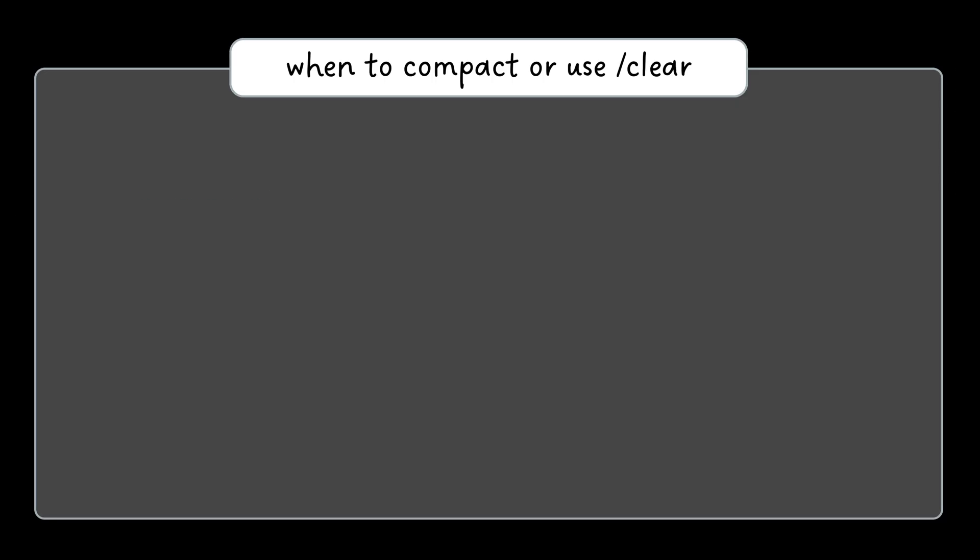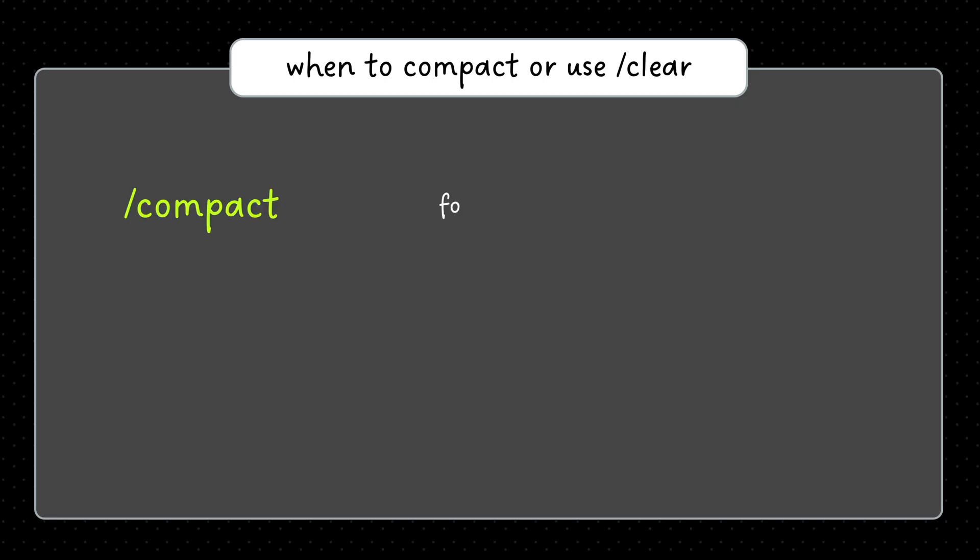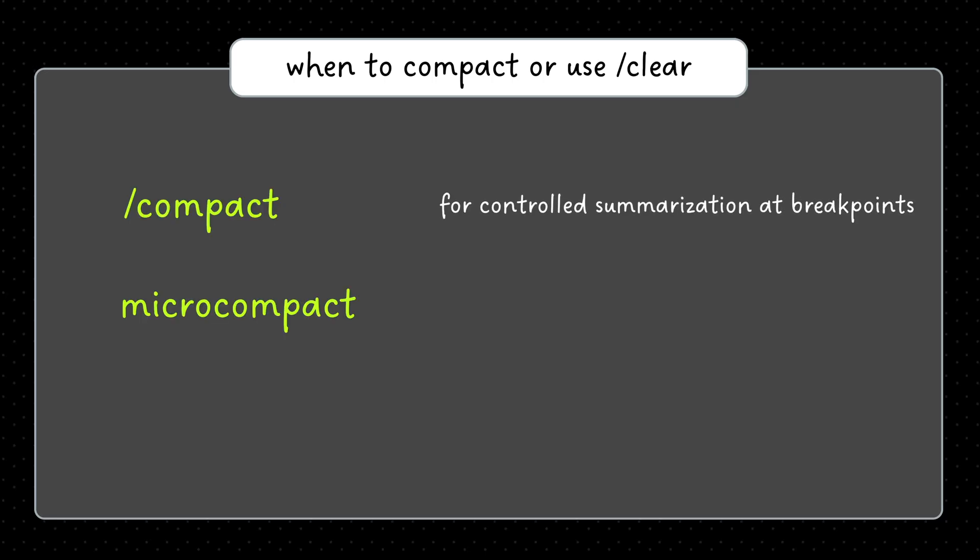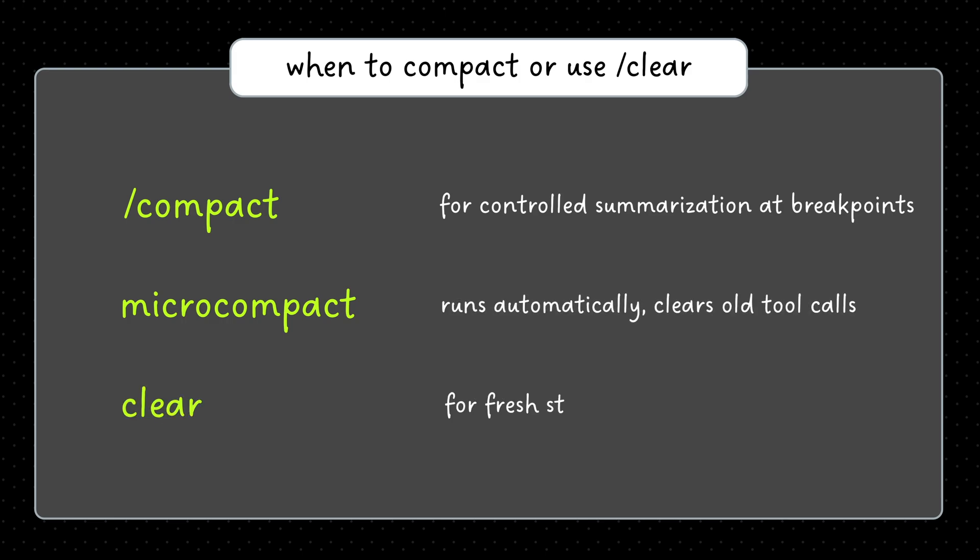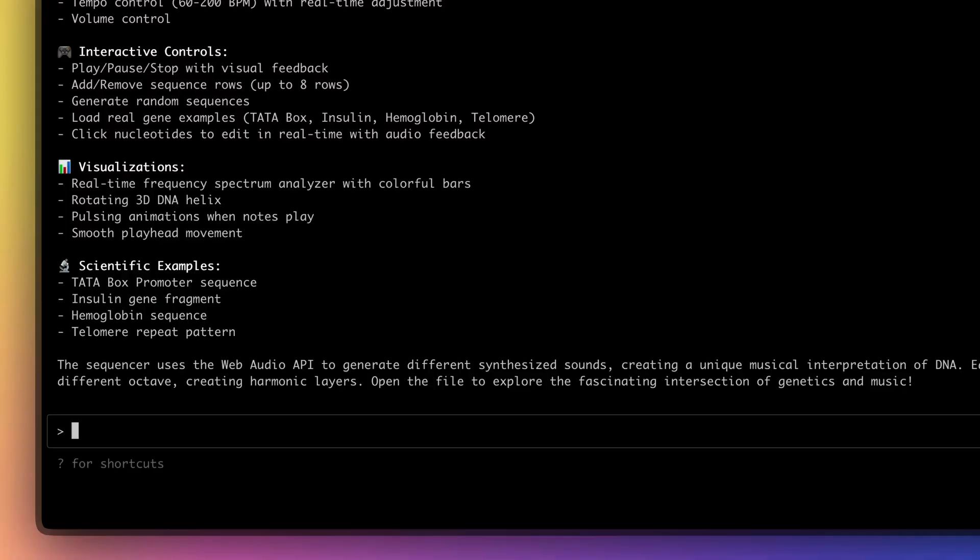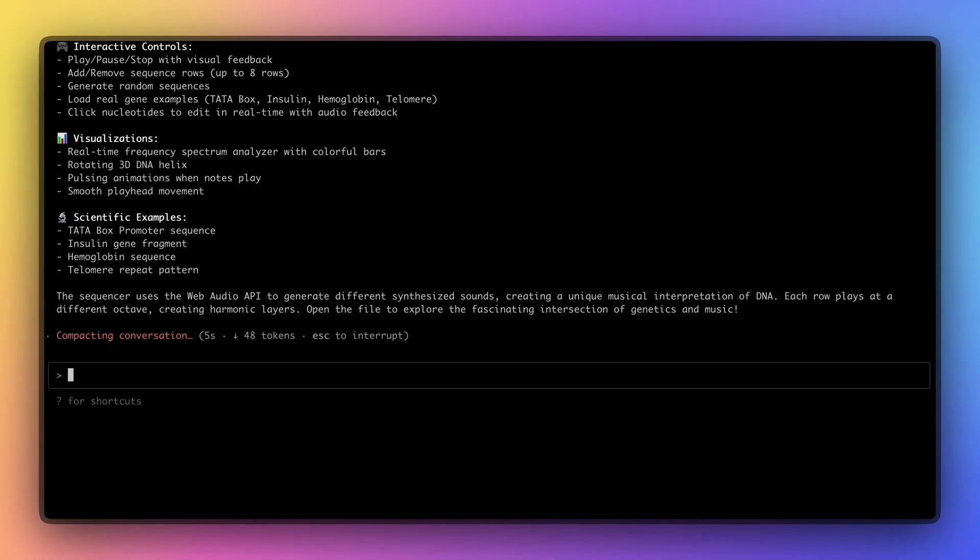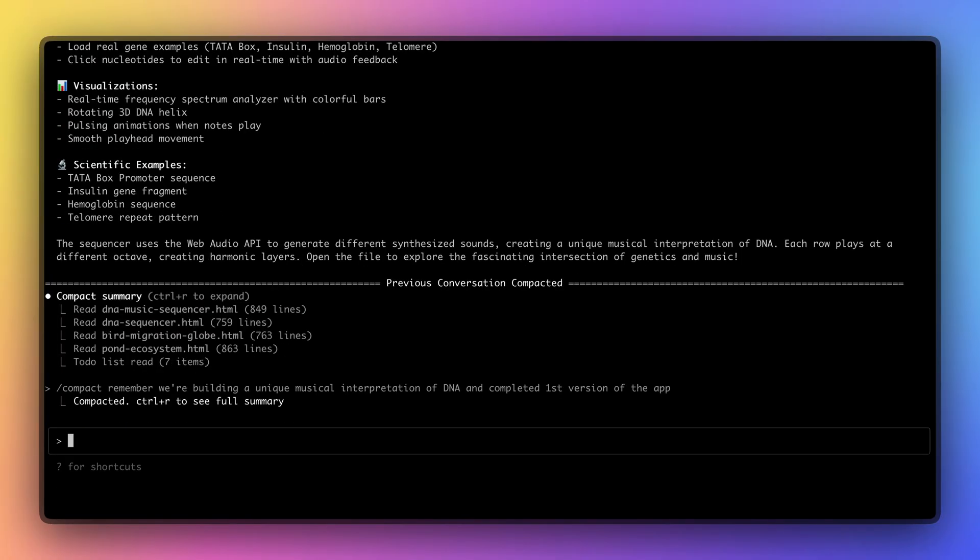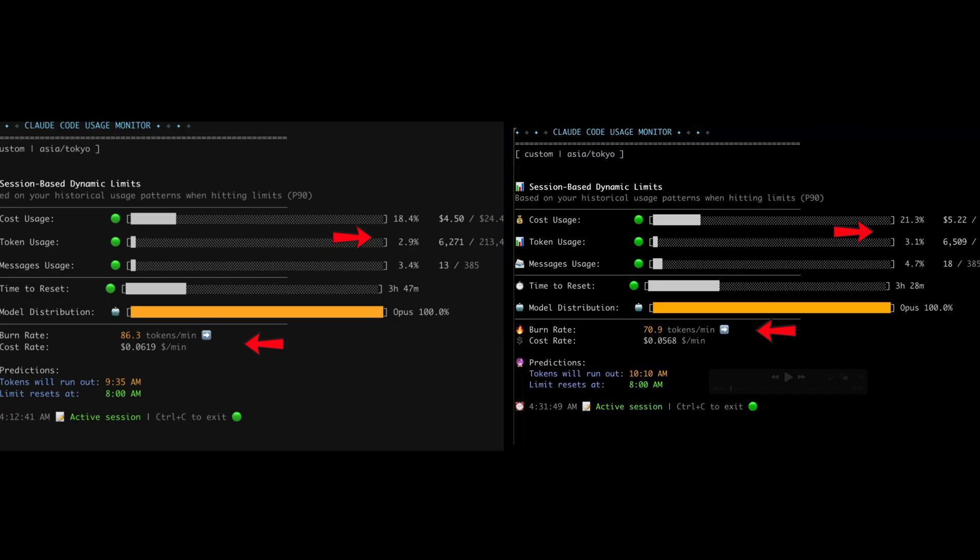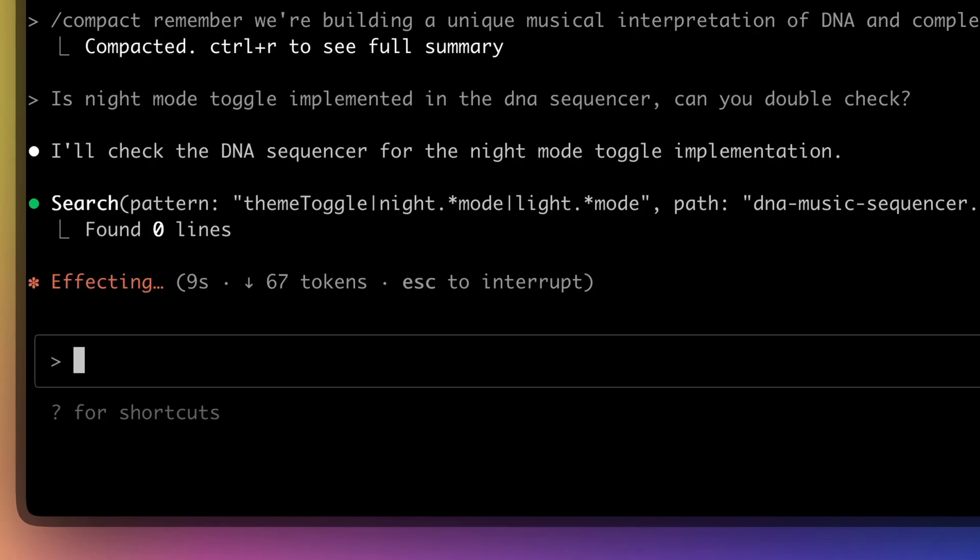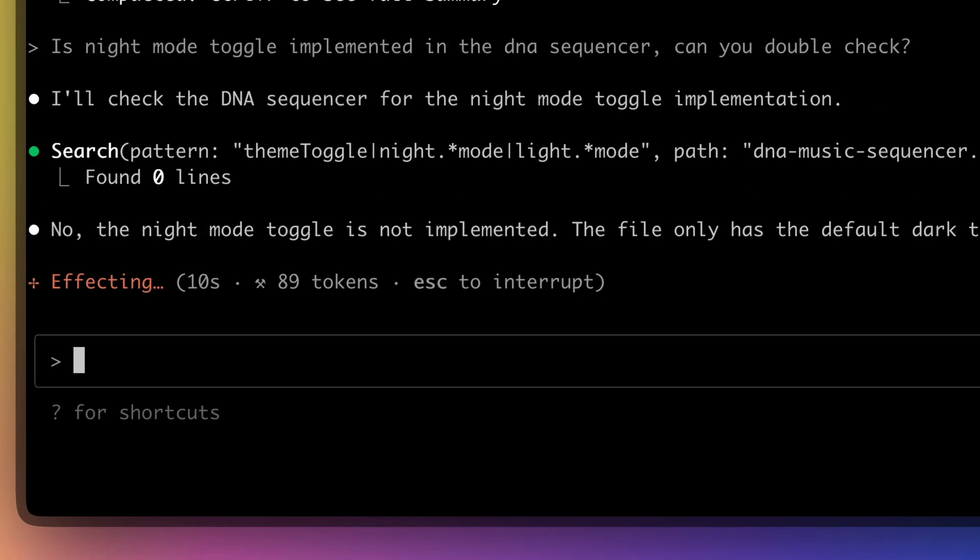To summarize, use compact for controlled summarization at breakpoints. Microcompact runs automatically in the background and use clear for fresh starts. Your sessions last longer with hopefully less context pollution, your API costs drop, and you're less likely to lose your progress again.